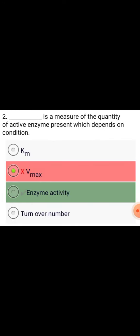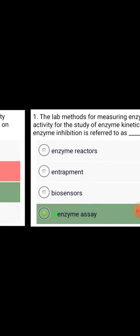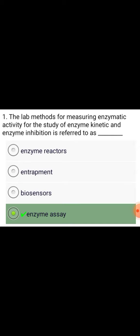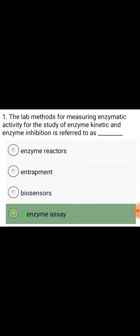Enzyme activity is a measure of the quantity of active enzymes present, which depends on conditions. The lab methods for measuring enzymatic activity for the study of enzyme kinetics and enzyme inhibition is referred to as enzyme assay.